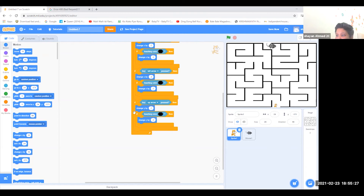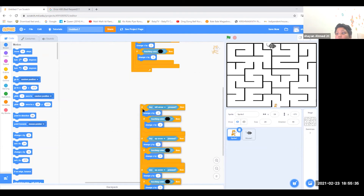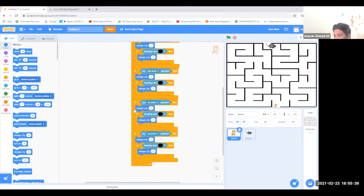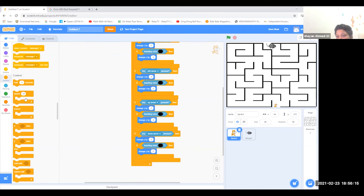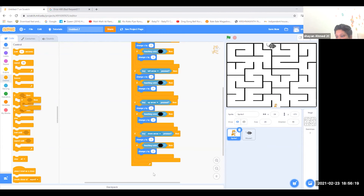Duplicate the block. Take it down. Then put the down arrow and change 2 into minus 2, and the minus 2 will be 2. Go to control and grab if-then, then put it inside.